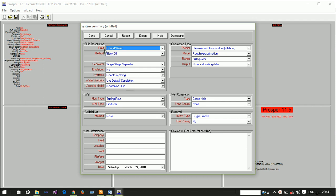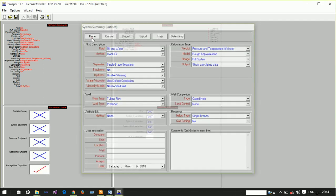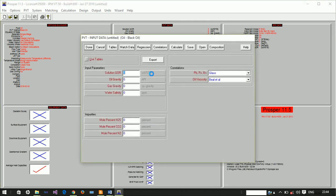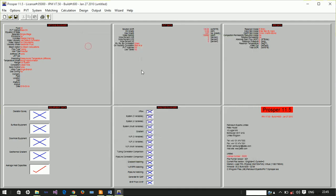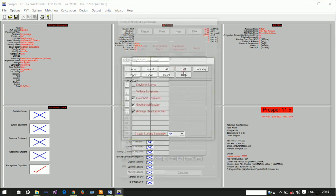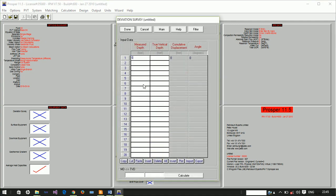I'll be very fast. The PVT parameters, the input parameters: our GOR is 100, our oil gravity is actually low at 13, our gas gravity is 0.67, and our water salinity is at 100,000 ppm. There are no impurities and we do not have data to match this model, so we'll just make it as simple as possible.